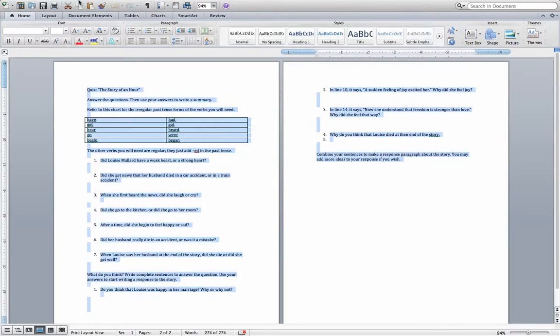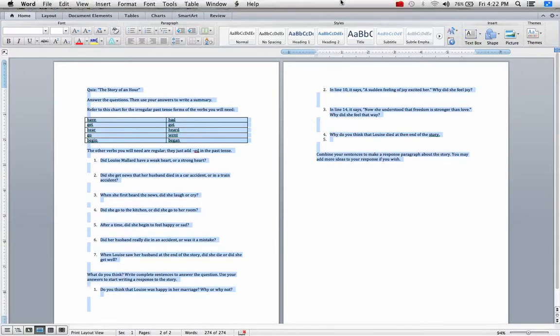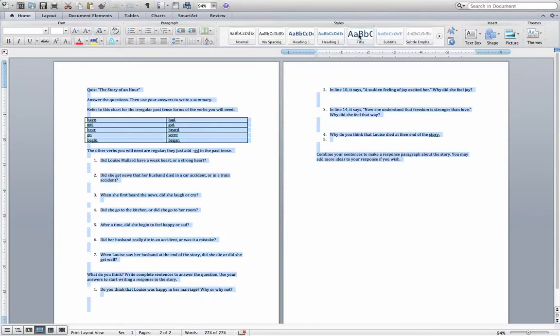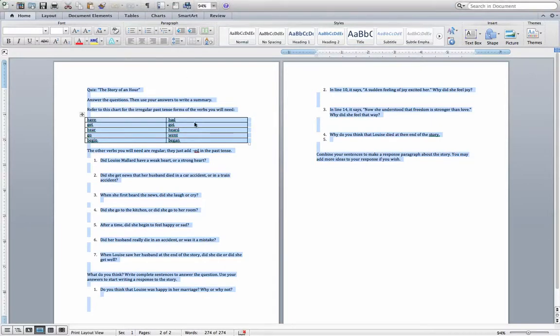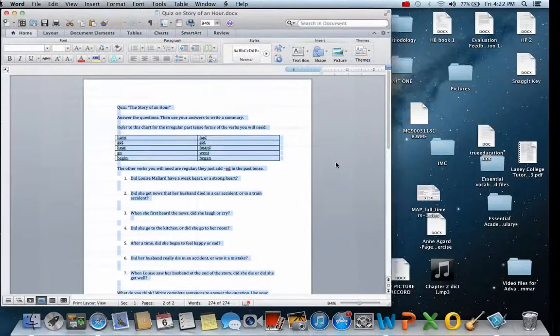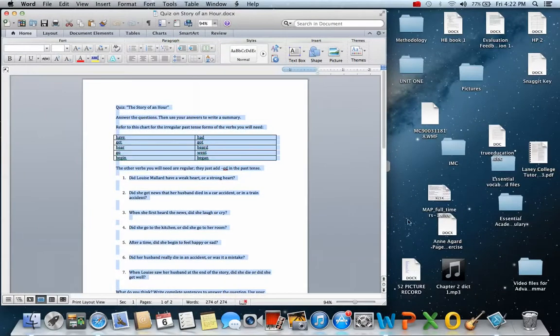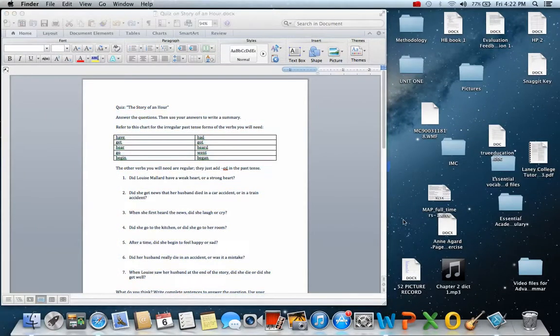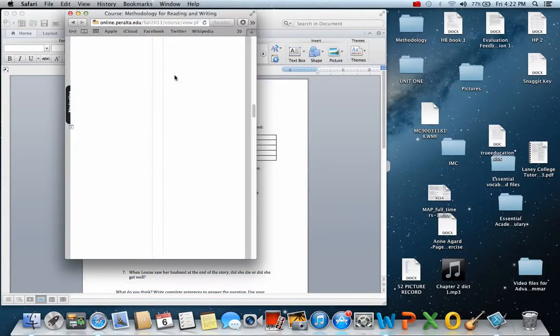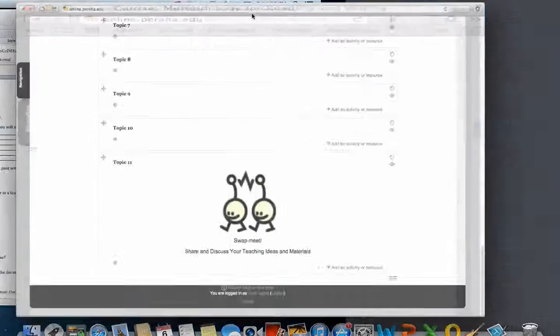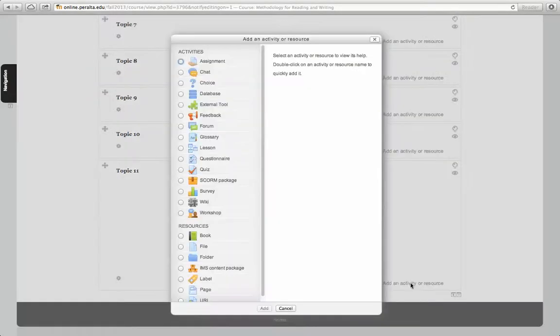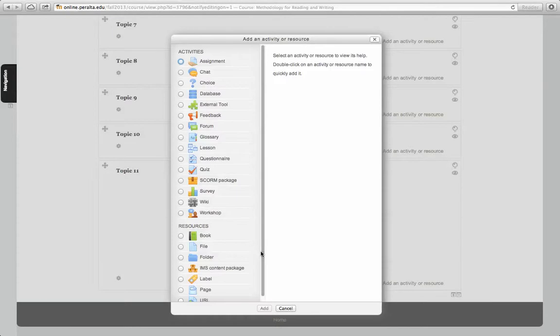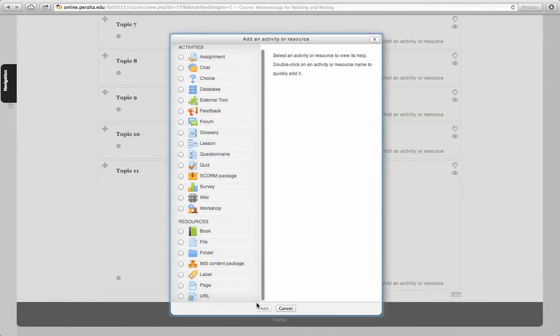Now I'm just copying text. I'm going to close the Word document and go back to Moodle. Now I'm going to add an activity or resource and then I'm going to select Page.